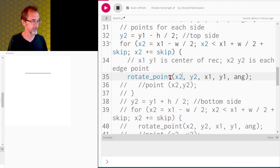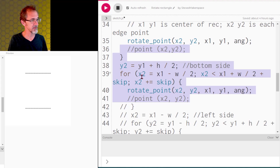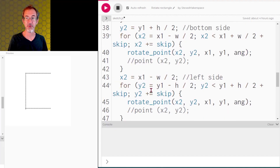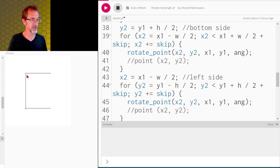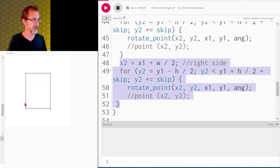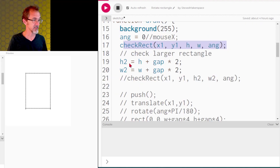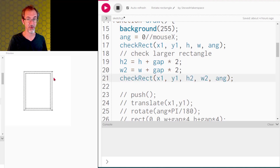The bottom side is exactly the same except the y is y1 plus height divided by 2 instead of minus. Then we draw the left side where x2 remains fixed while y2 runs from y1 minus height divided by 2 to y1 plus height divided by 2. The final right side is the same but we add width divided by 2 instead of subtracting. After checking the rectangle, we make a larger rectangle by adding gap times 2 to both height and width, then check that second larger rectangle to ensure the gap between rectangles.